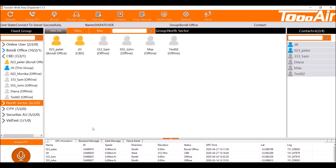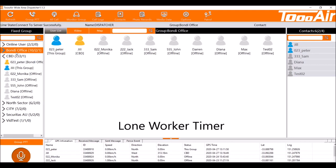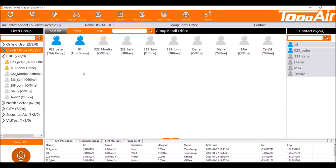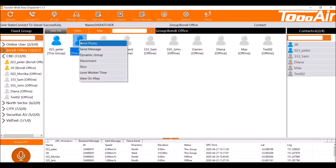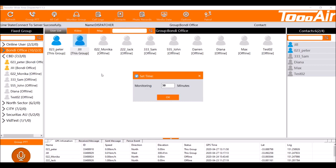We can also monitor or do a loan worker timer for individual users. So if I pick a user I wish to set a monitor on or a loan worker timer on, I can find my user from the user list display, right click on the user and select left click on loan worker timer.